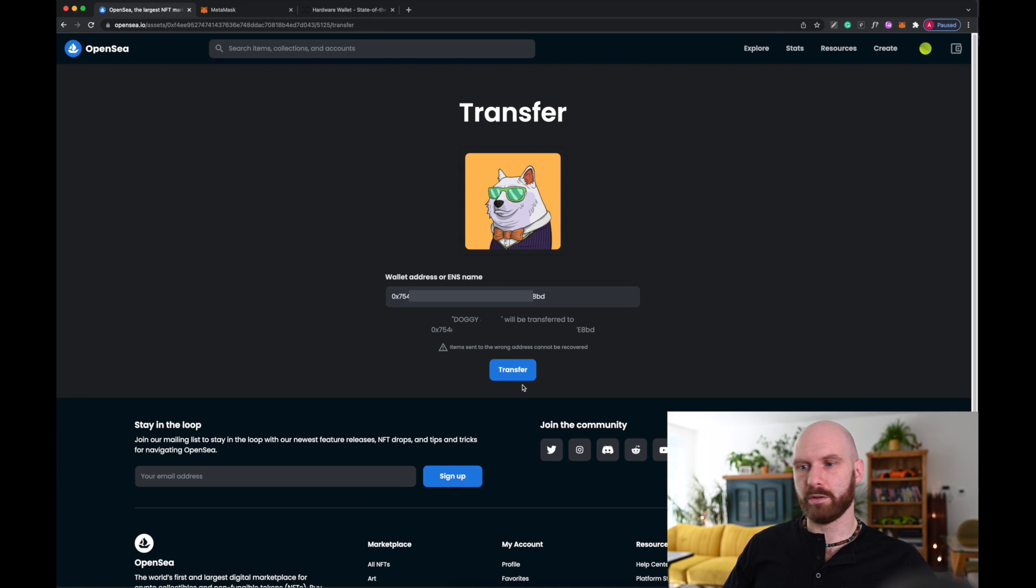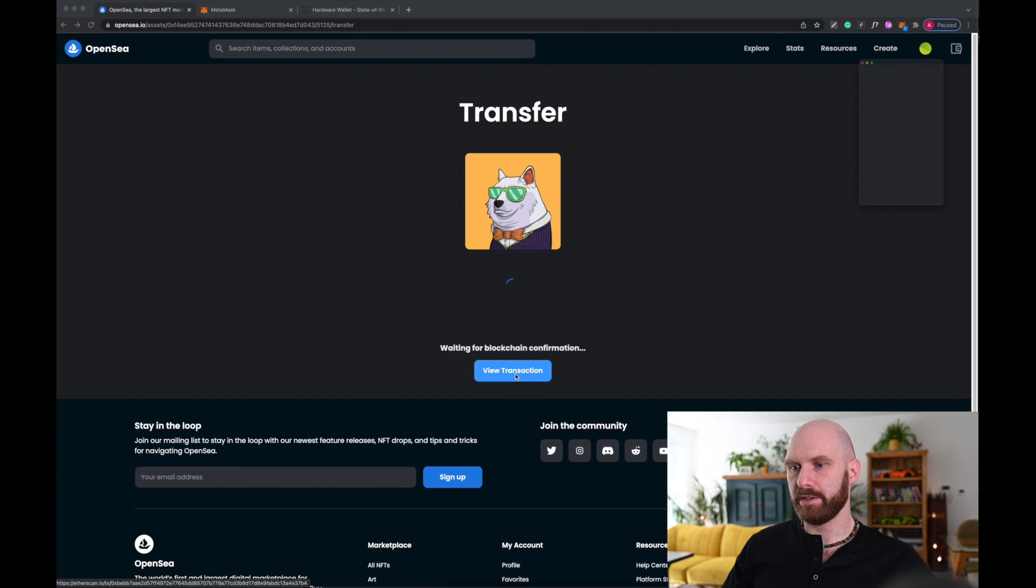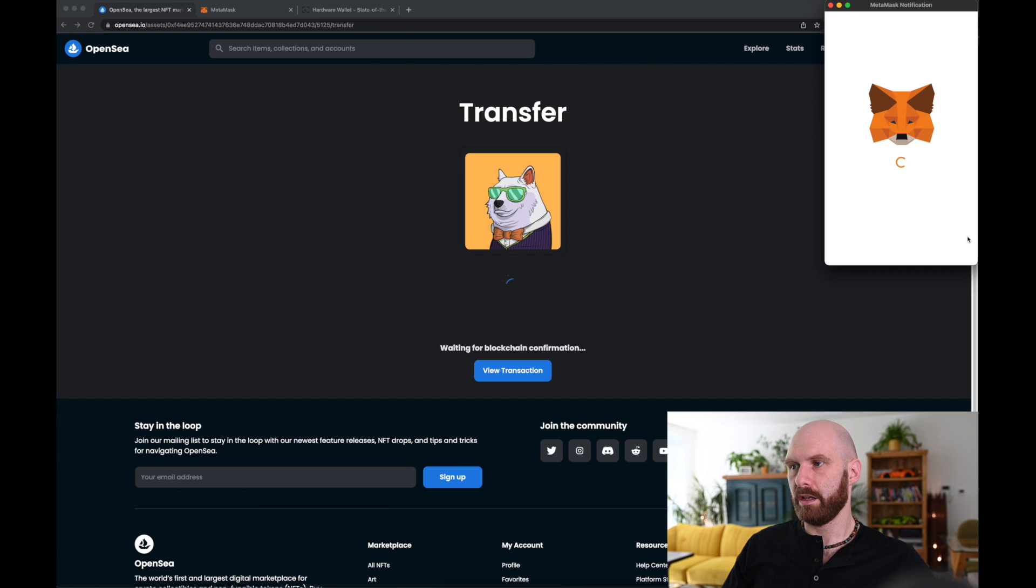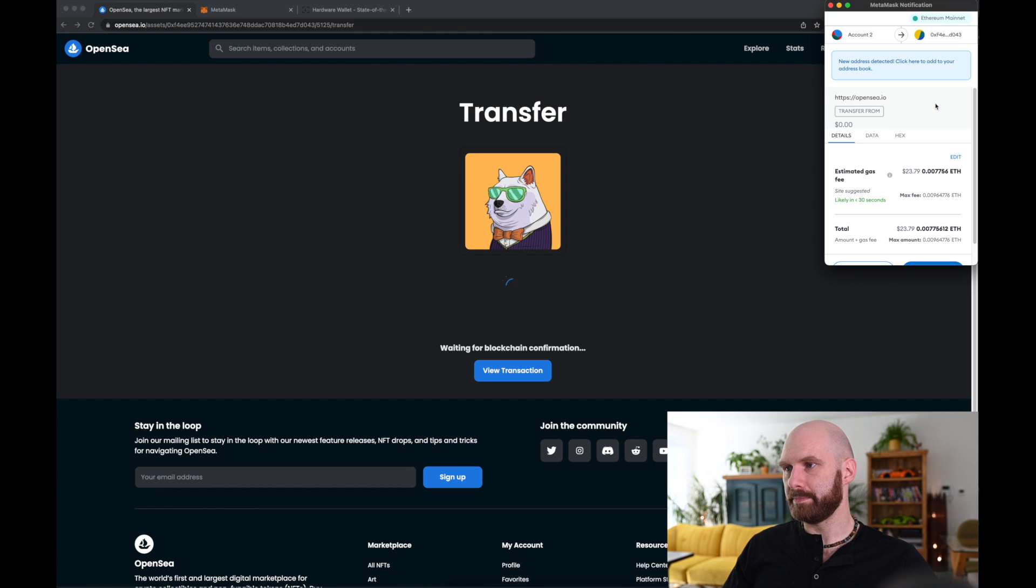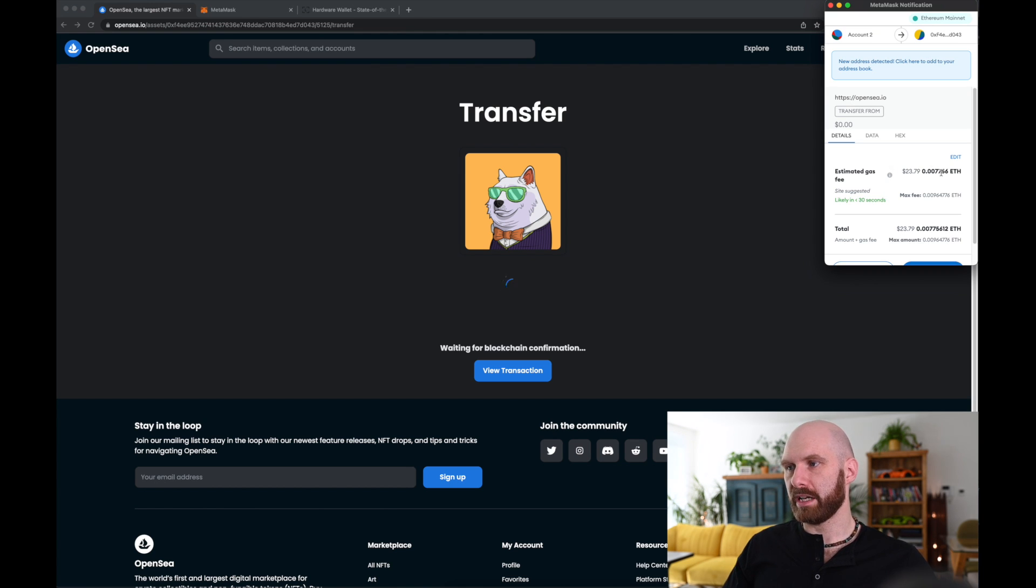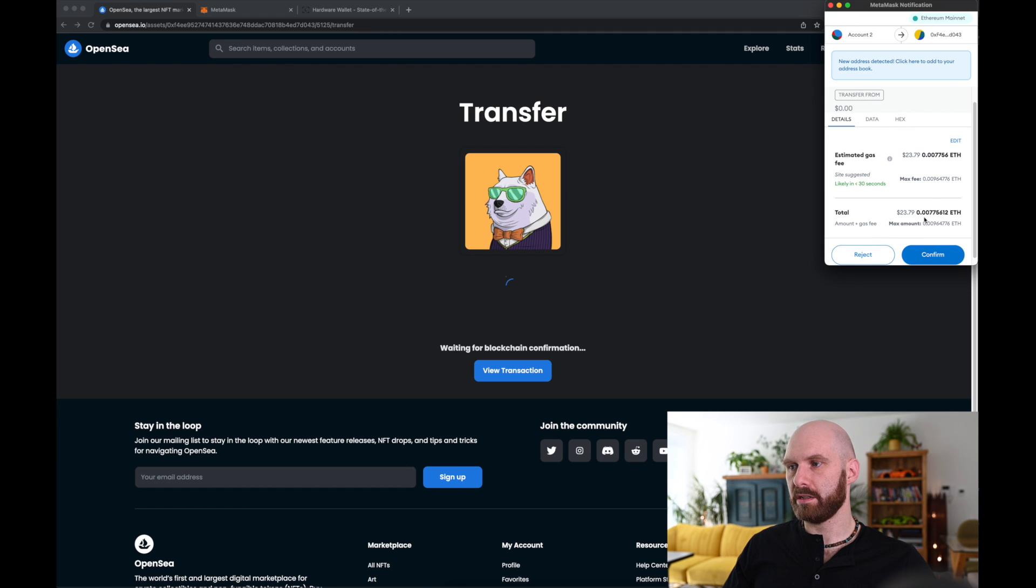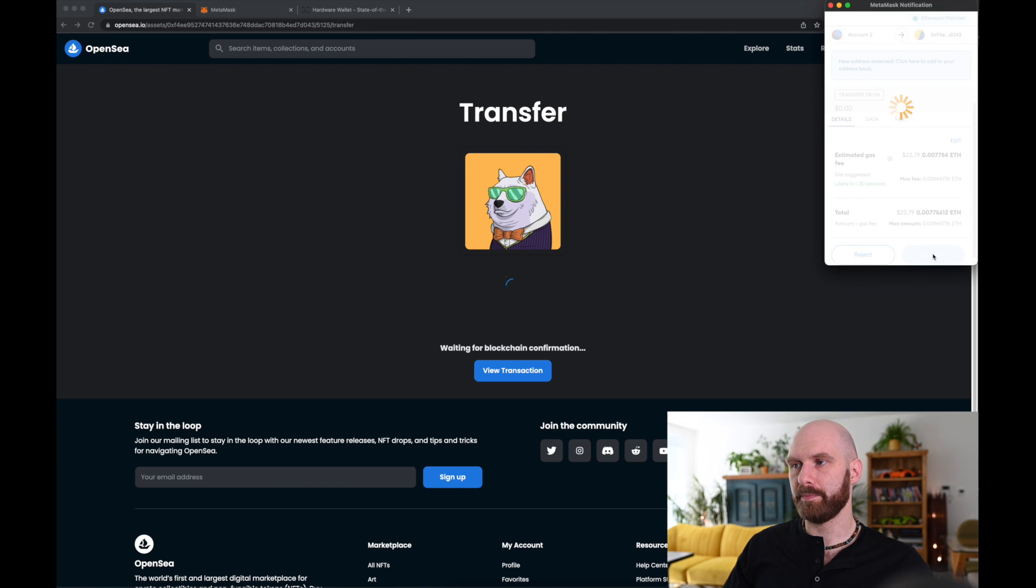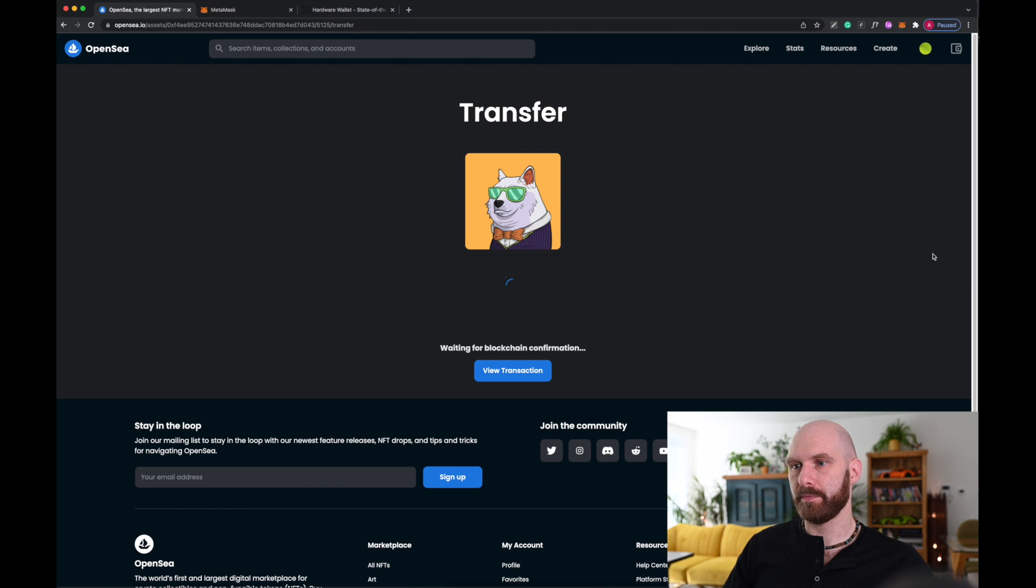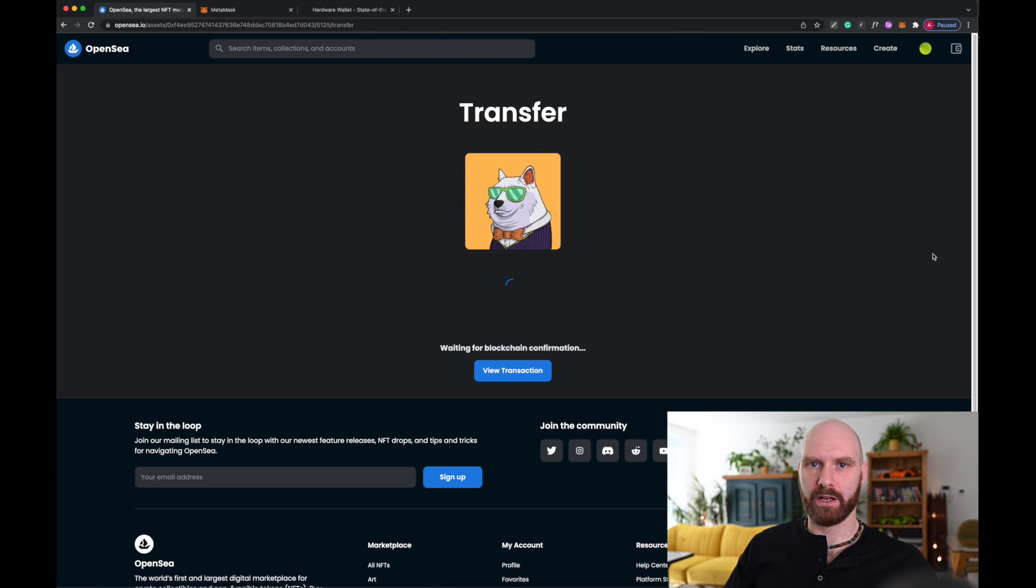Okay, so what I do now is just click Transfer, it opens my Metamask. There is of course Gas Fee, at the moment Gas is not too bad, so I just click Confirm. And I'm waiting for a blockchain confirmation.